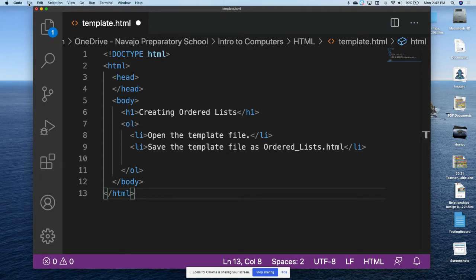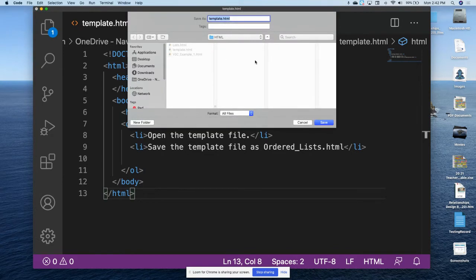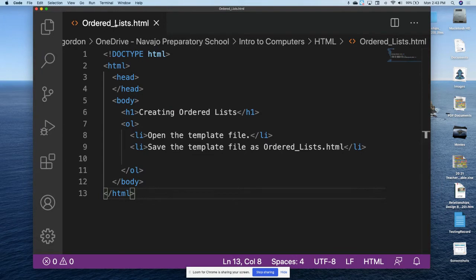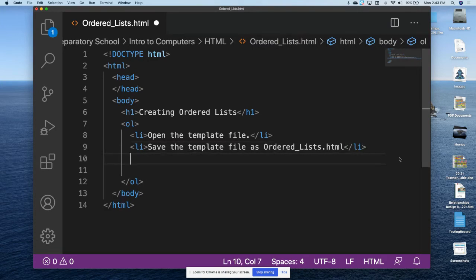Let's go ahead and do that. We're going to go up to File in the top menu, click File, and click Save As — not Save, Save As. We're going to name this ordered_list.html. Notice it remembers where I loaded the template file from and gives us the opportunity to save it in that same folder, which is exactly what we want. We'll click Save. Notice now the file name is ordered_list.html.